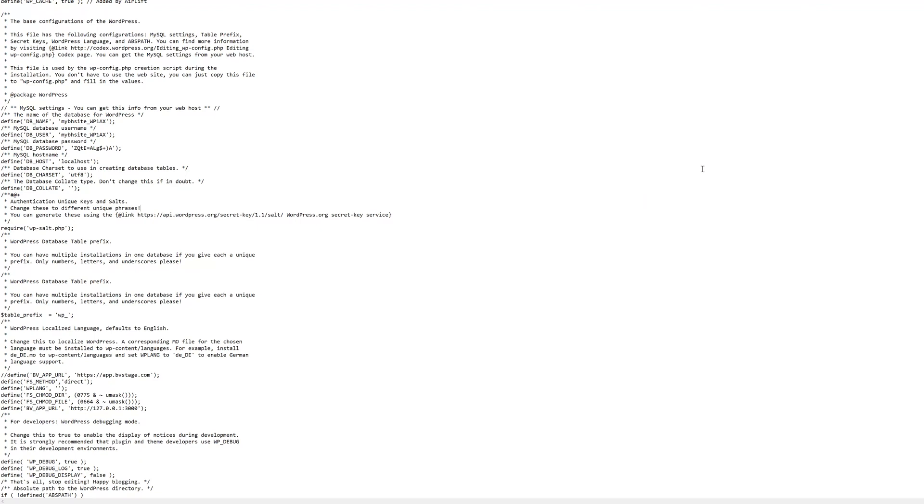Finally, once you've made the changes, save the file to your computer and upload it to your server using your FTP client. At this point, you can check if your site is back up.